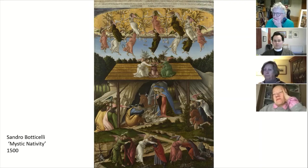Right, we'll close with a prayer. Lord, we thank you for this time of learning and reflection together. We thank you that we can enjoy these paintings together. Help us to remember, reflect, and grow in our faith in the days to come through this Lent. Amen.